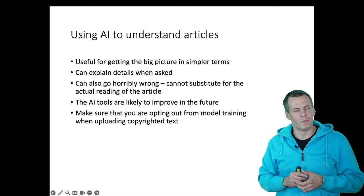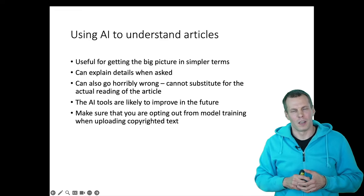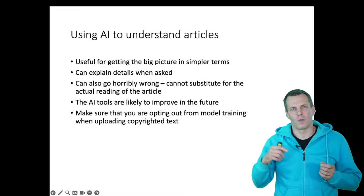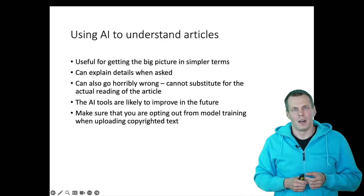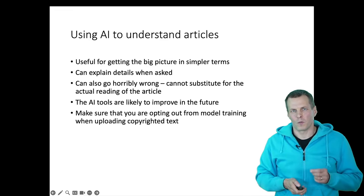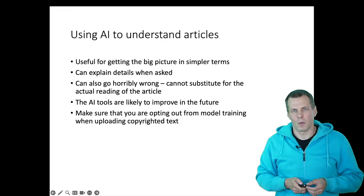And finally, make sure that if you upload something to LLMs, opt out from training if you're uploading copyrighted materials.